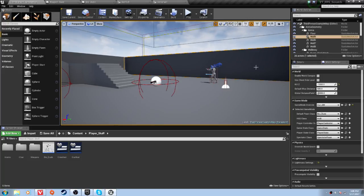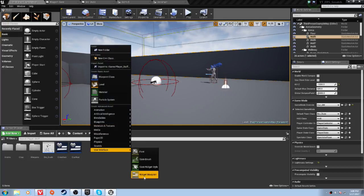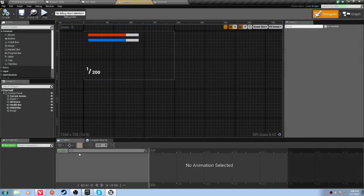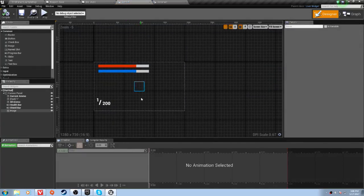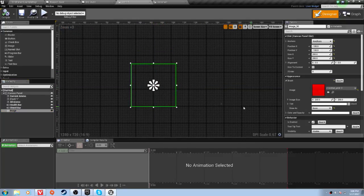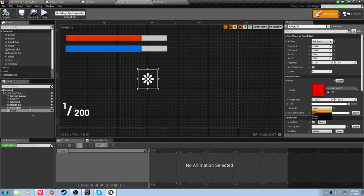First thing I want you to do is right-click in your player stuff, create a new widget, and just call it crosshair. Open up your HUD, click on the image that is your crosshair. Mine is invisible because I've set the draw to none — that's all I've done and now it won't be visible anymore, but you can keep it there in case you want it as a backup.